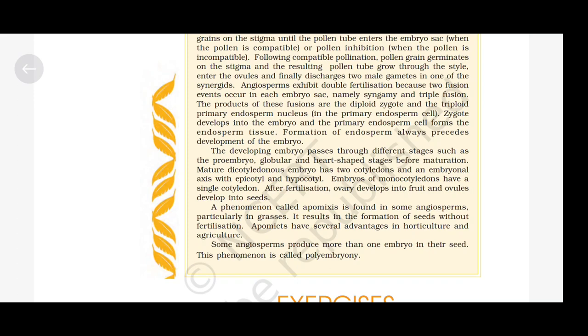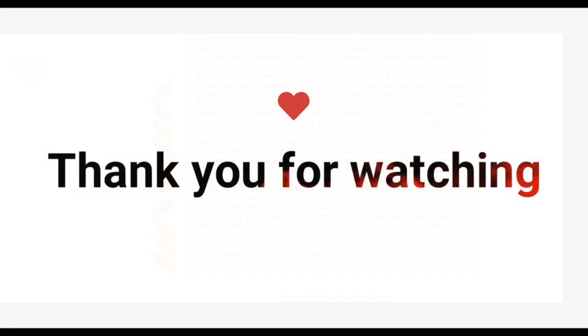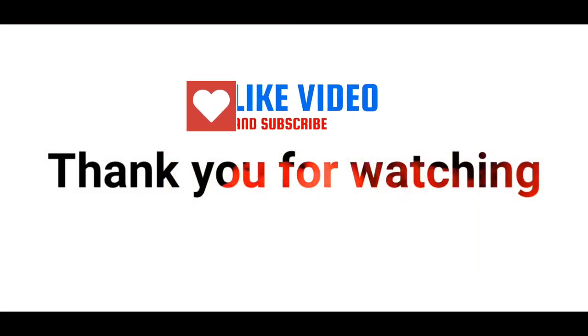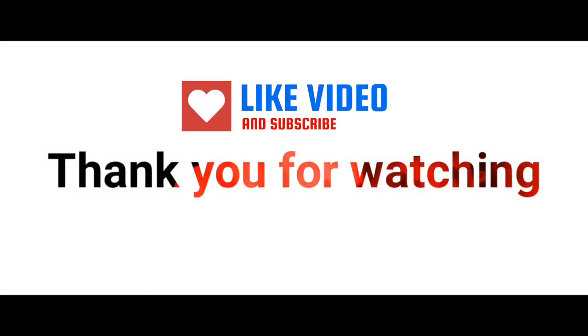So here we complete the chapter on sexual reproduction in flowering plants. I hope you liked the audio. If you liked the video, please hit the like button and subscribe to the channel. Thank you so much for watching. Keep studying.